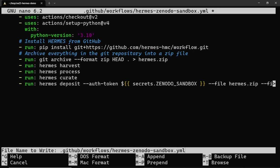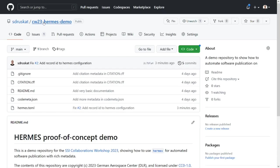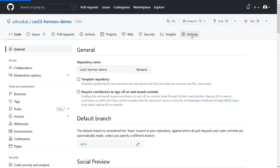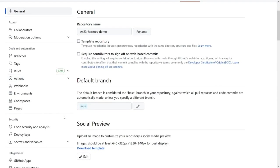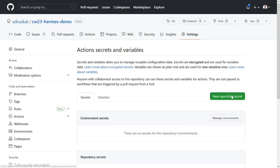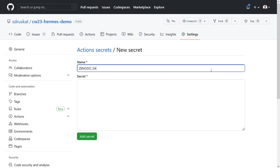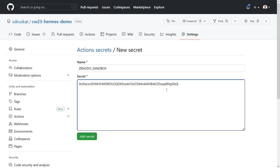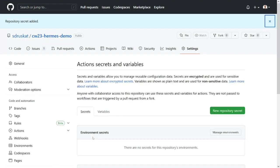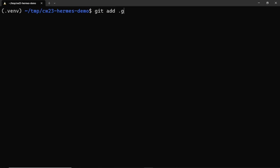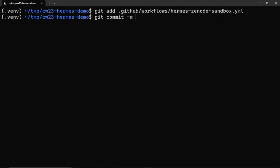We also need to give GitHub our access token for Zenodo Sandbox so that it can create publications on our behalf. We do this by navigating to the section Settings, Secrets and Variables, Actions in our GitHub repository, create a new repository secret for authentication, paste our access token and save the secret. The secret is now available to our GitHub action through an environment variable. We then push the new GitHub action file to the GitHub repository.